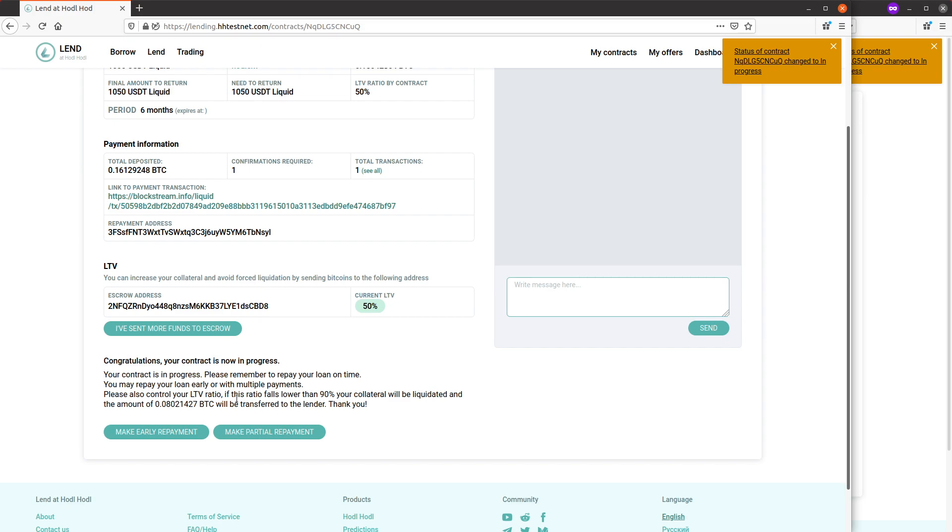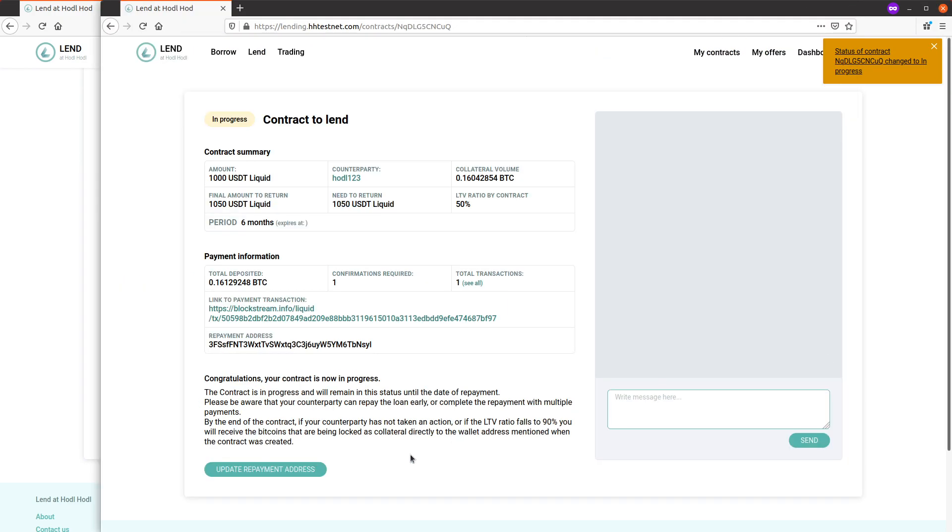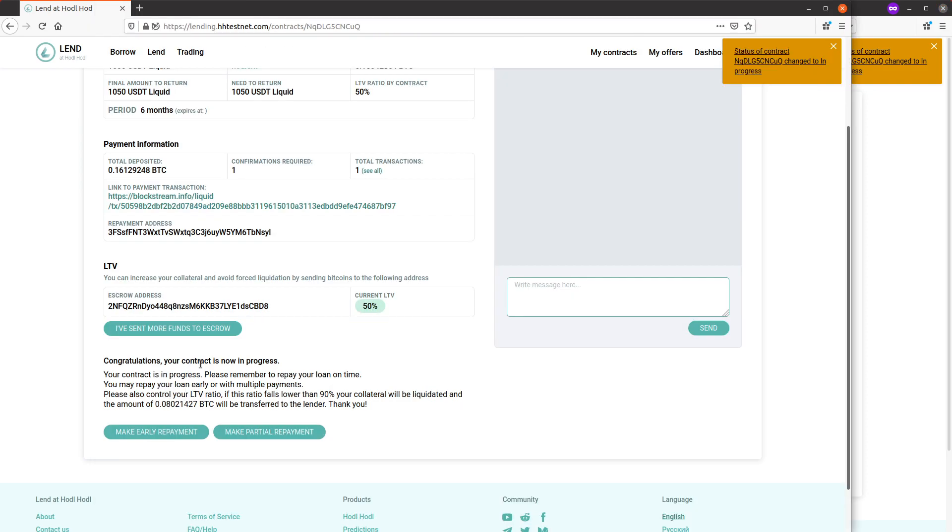Okay, so six month period I can repay any time, but let's say five and a half months have passed and I'm ready to make the repayment.